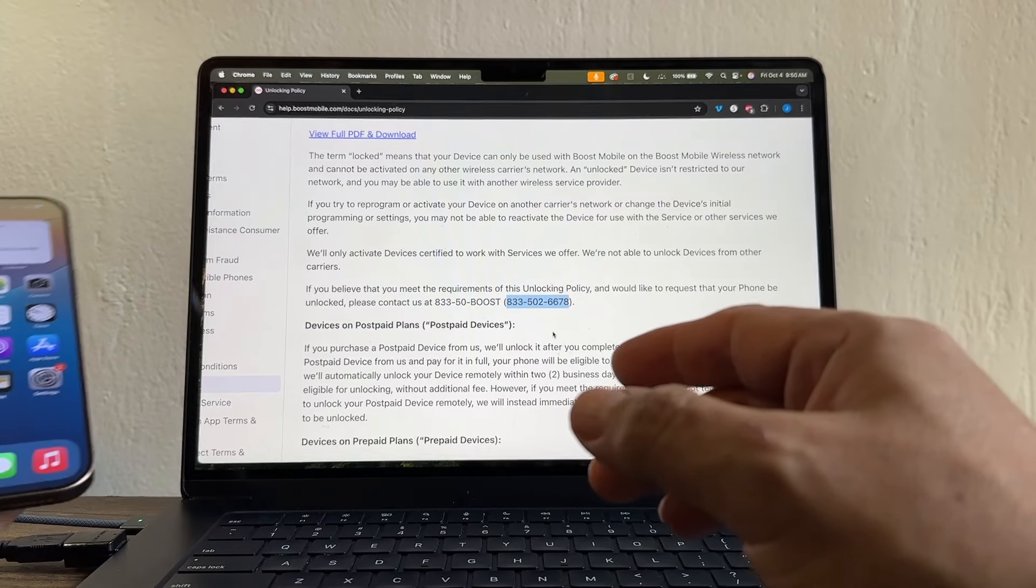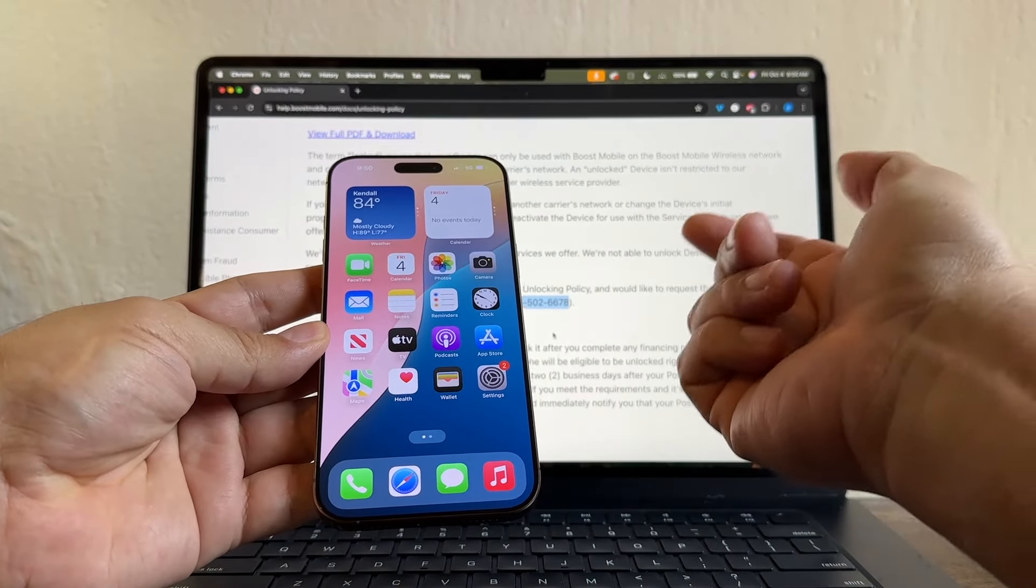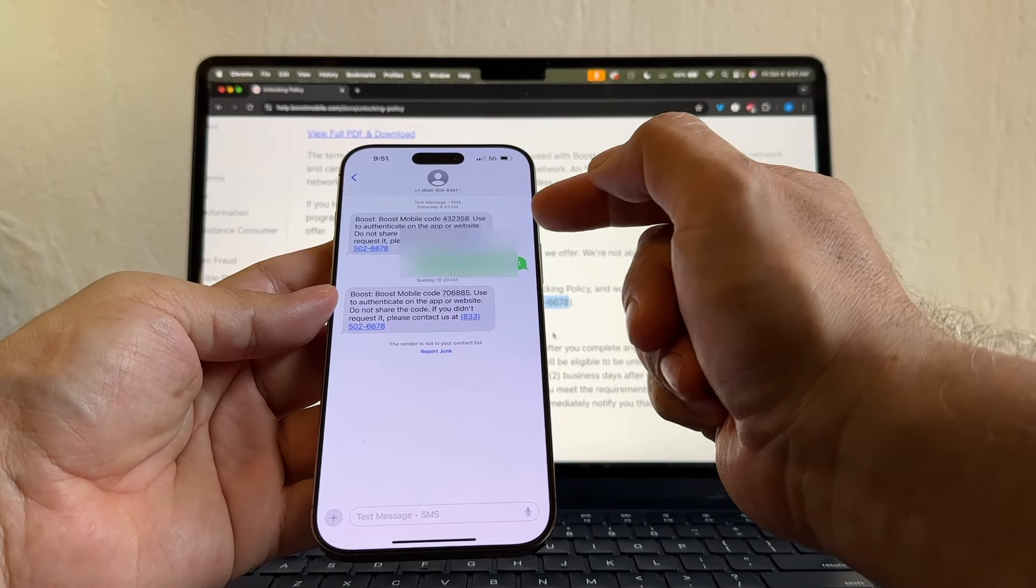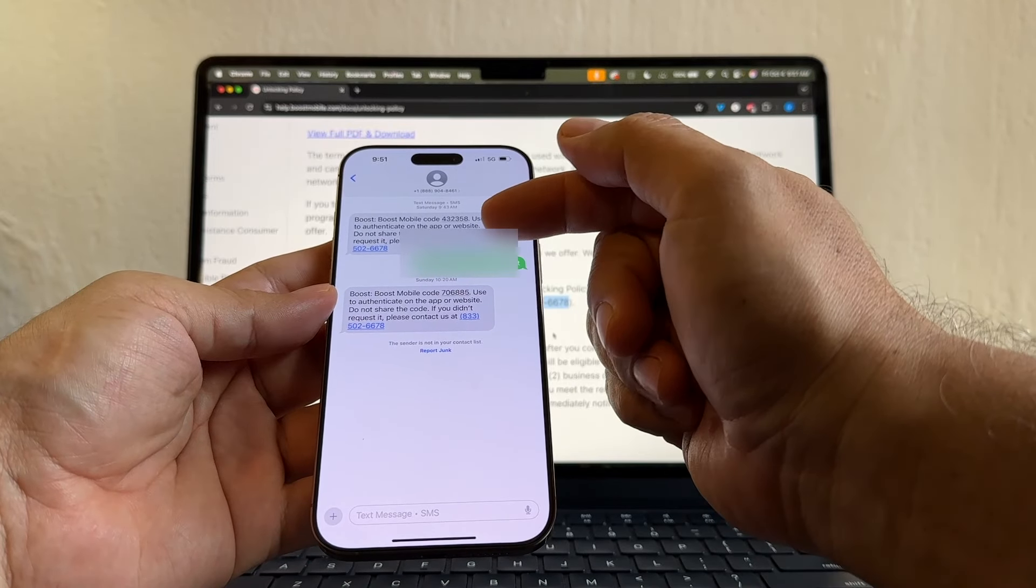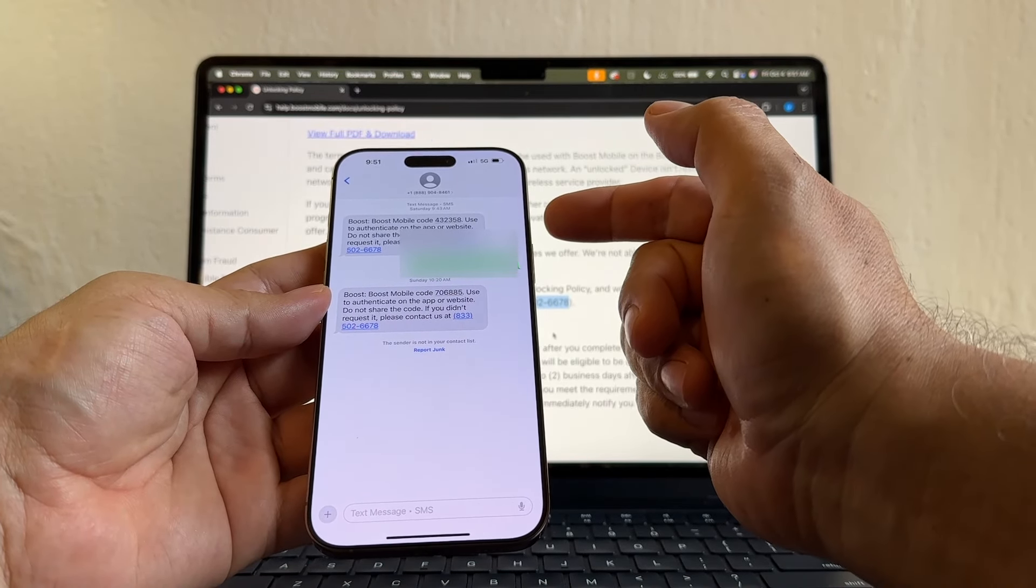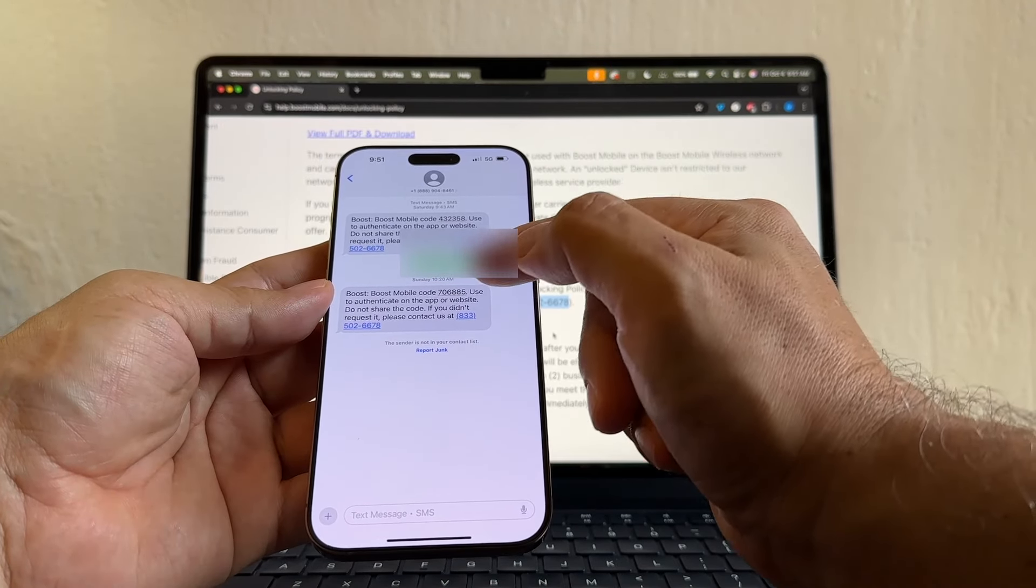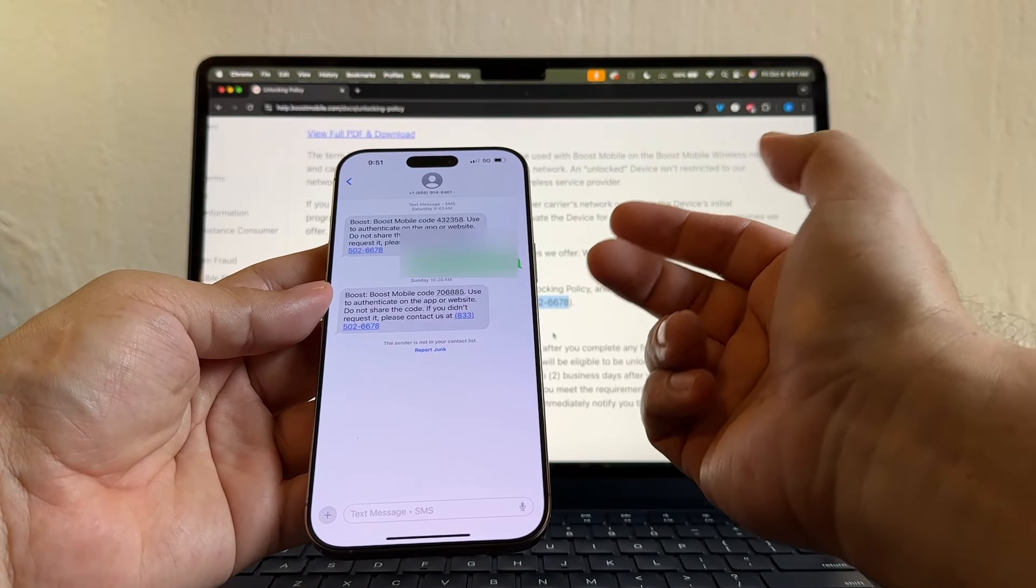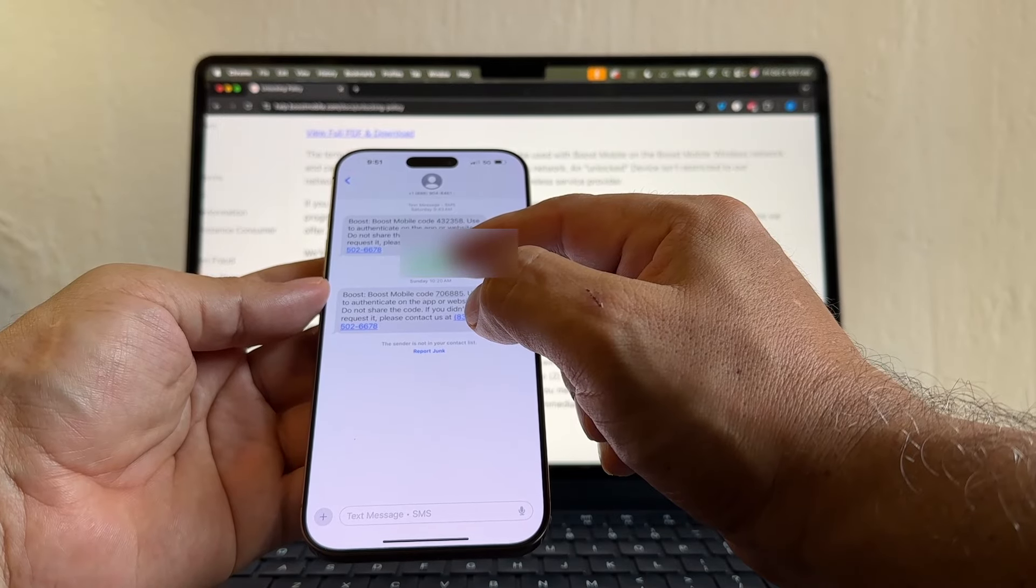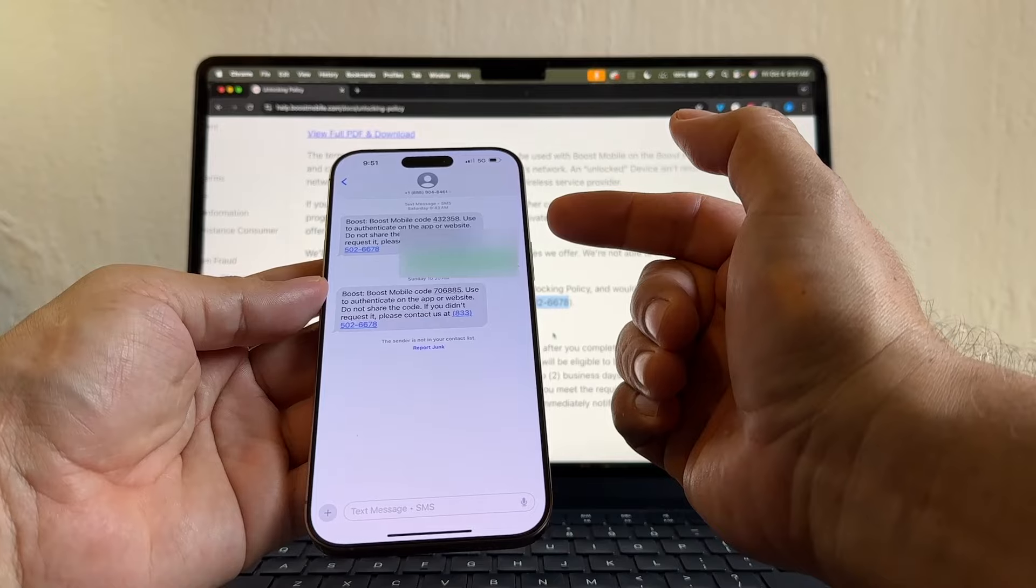But before calling them, you need to activate the device with Boost and have an account with Boost. So while you're on the phone with Boost Mobile, they're going to send you a text message. You just need to read it to them. And in that way, they will authenticate your account. You need to tell them that you want to unlock your device. They're going to ask you the IMEI, certain stuff, and then they're going to create a ticket for you. So you're going to be in line because there's a lot of people asking for devices to be unlocked. This is going to take a couple of days, guys. In my case, I think I called Saturday or Sunday, and it was unlocked on Tuesday.